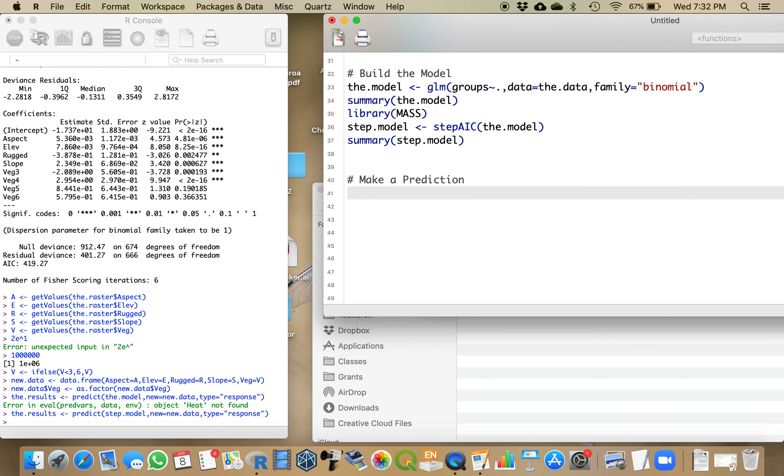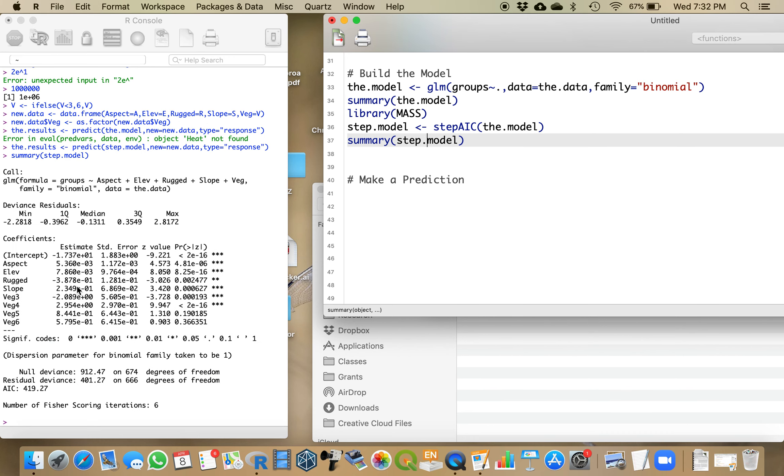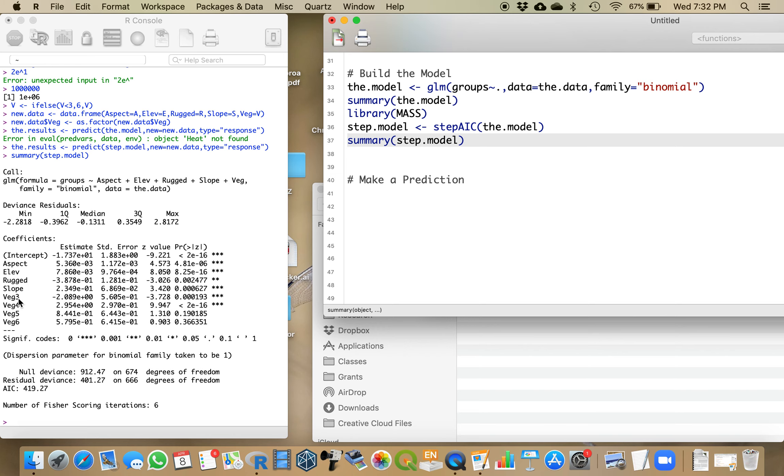The first thing we need to do is format our data. If we look over here at our summary for the step model, the variables that turned out to be important were aspect, elevation, ruggedness, slope, and the vegetation variable. It only included vegetation 3 through 6. There were no vegetation class 2 that made it into the model, and the first one was left off.